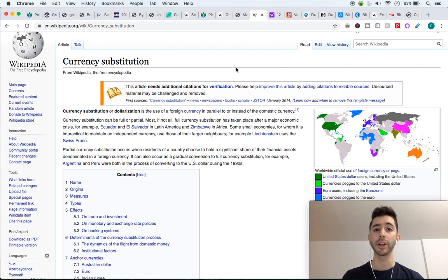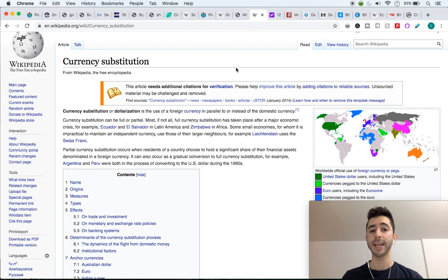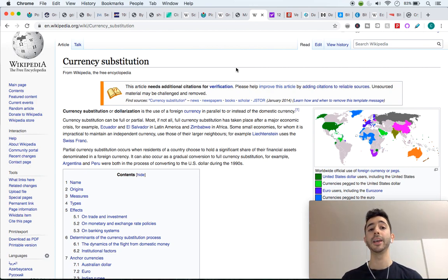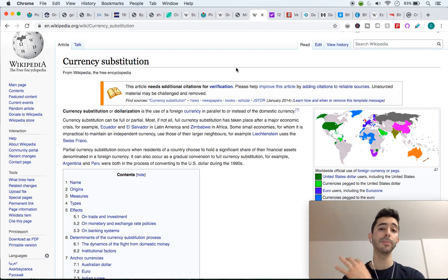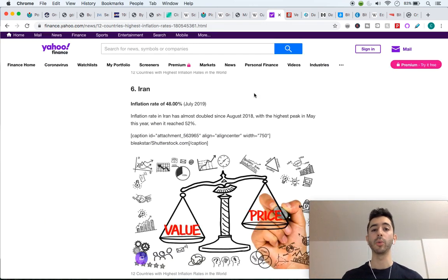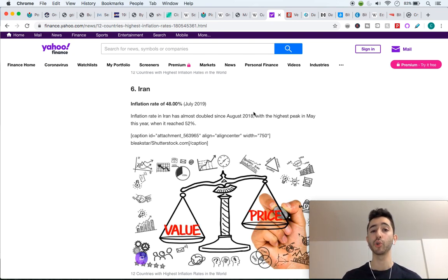The first thing that most countries try to do when they experience this is participate in currency substitution — getting a currency from a neighboring or foreign country that is worth more and that people are willing to accept. Most countries going through hyperinflation would love to get their hands on maybe the Euro or the US dollar, which will hold more value and people will accept. We can see around the world that hyperinflation does occur.